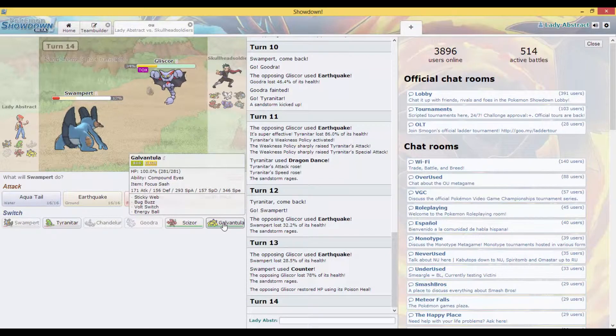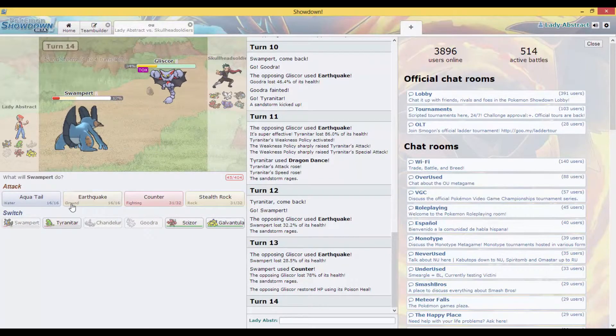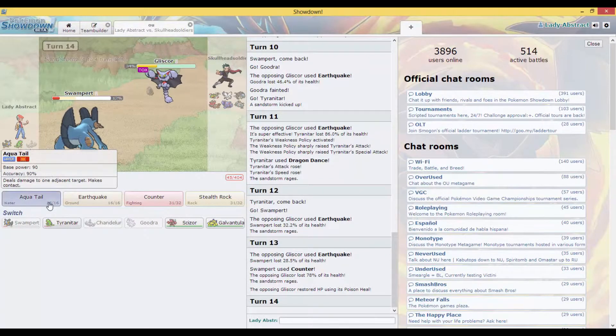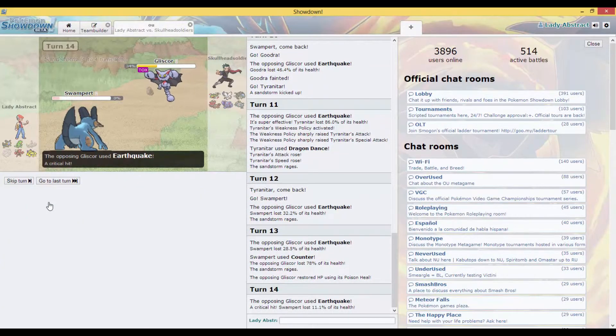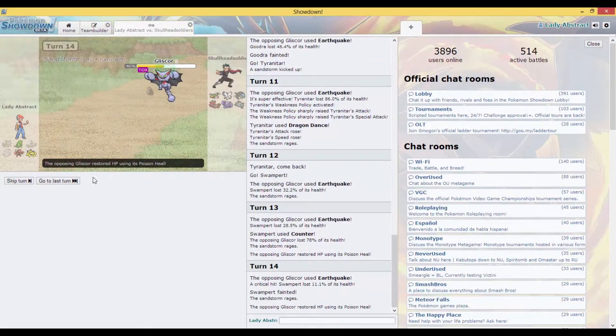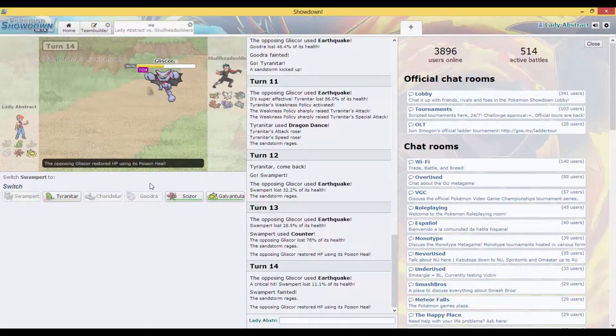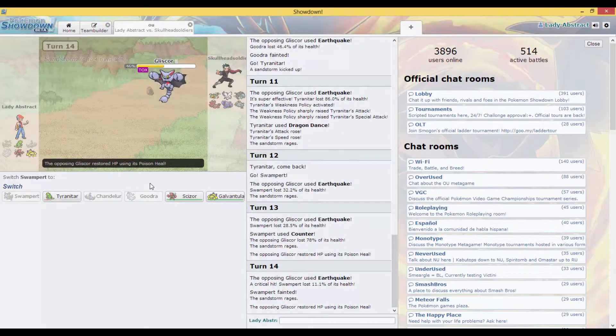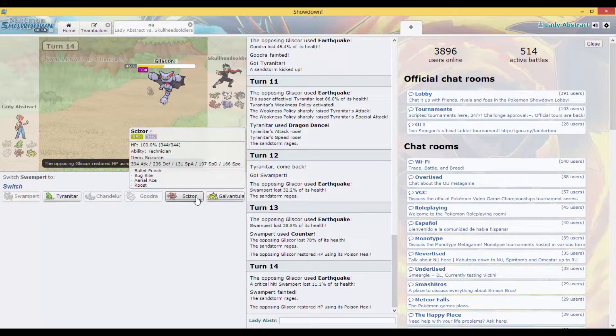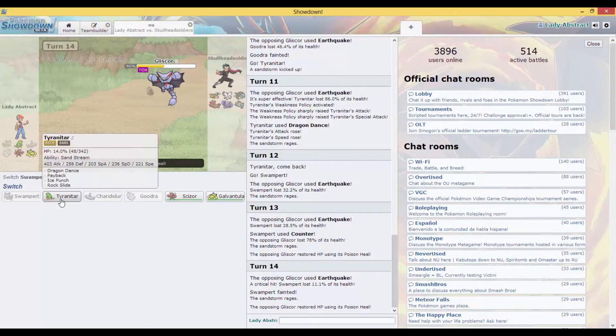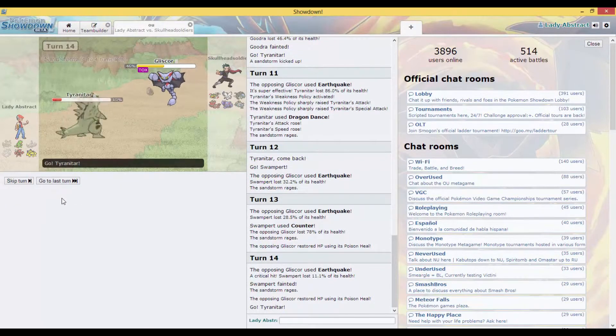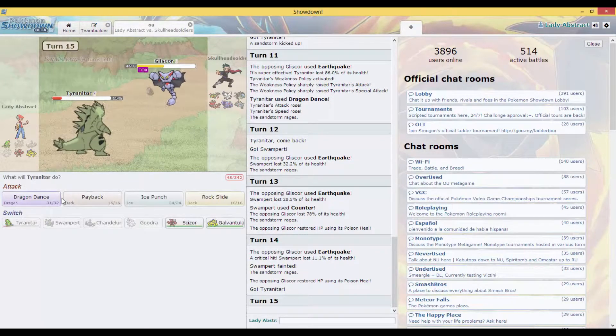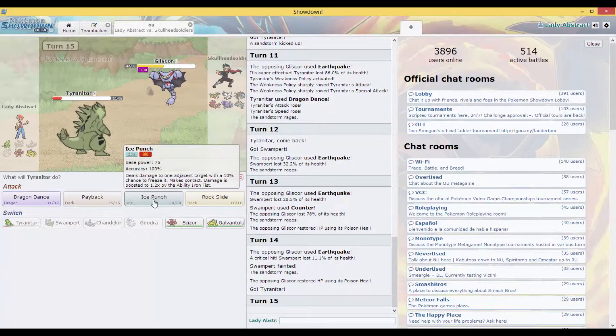At this point I might as well just let my Swampert go down. Since when did Gliscor get so OP? He still has all his Pokémon. It's like whatever, I might as well just sack them all.